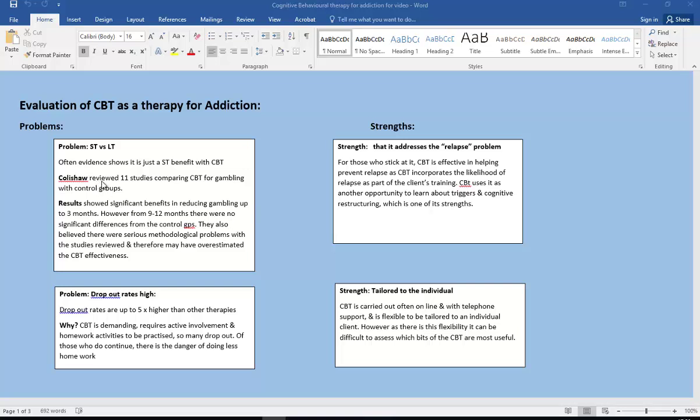They also believe there were serious methodological problems of the studies reviewed and many had overestimated the CBT effectiveness. Another problem is high dropout rates, so dropout rates are up to five times higher than with other therapies. Why? Well CBT is demanding, it requires active involvement and homework activities to be practiced regularly. So obviously a lot of people are not able, do not feel able to stick with that and many drop out. Of those who do continue there is also the danger of doing less homework later, and obviously the less practice you're doing the less effective it's going to be.